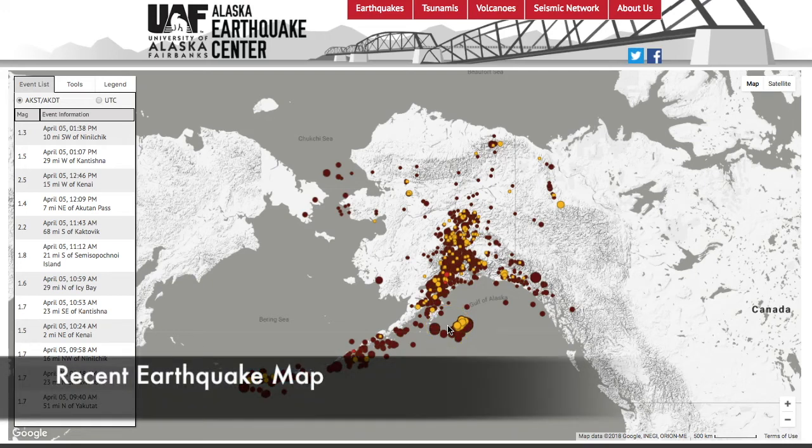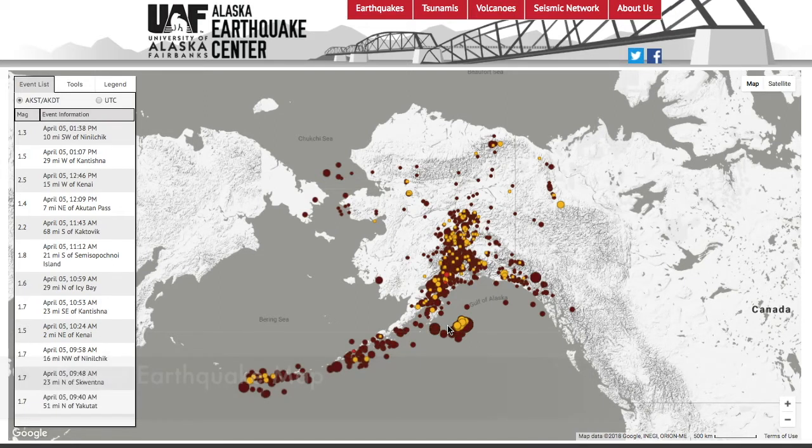In this video, I'm going to introduce you to the features of the recent earthquake map on the Alaska Earthquake Center's website.